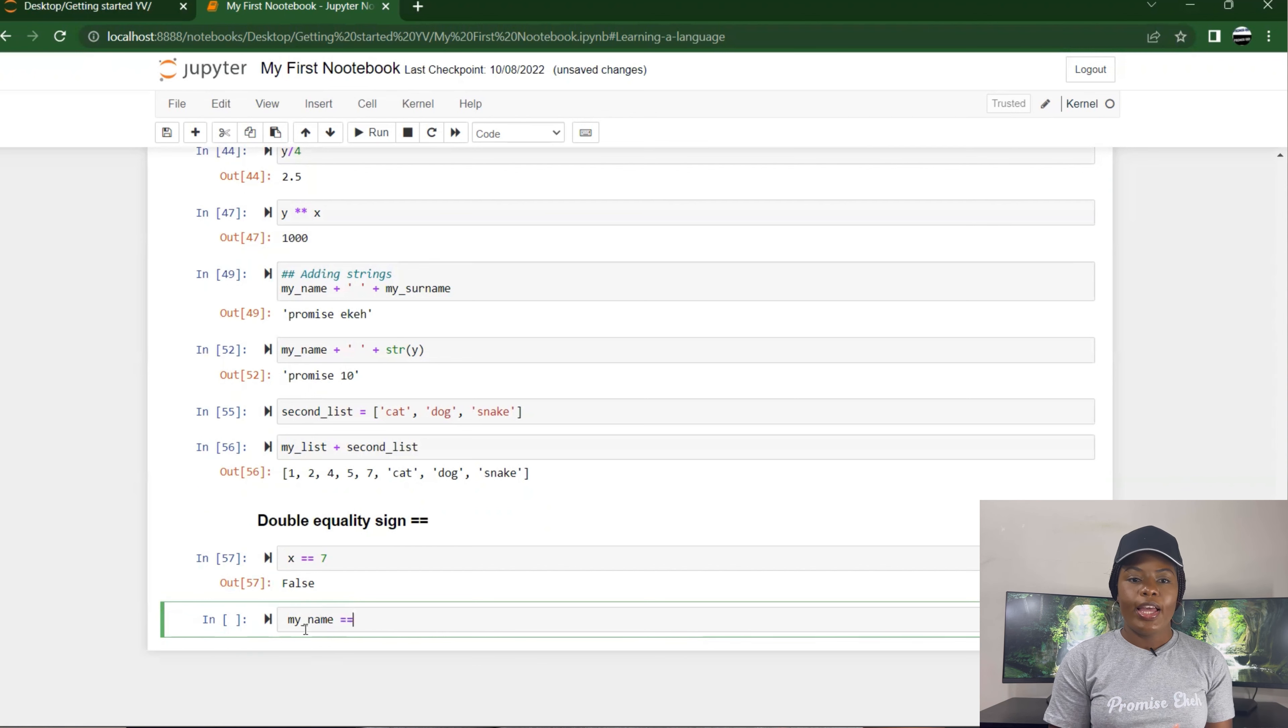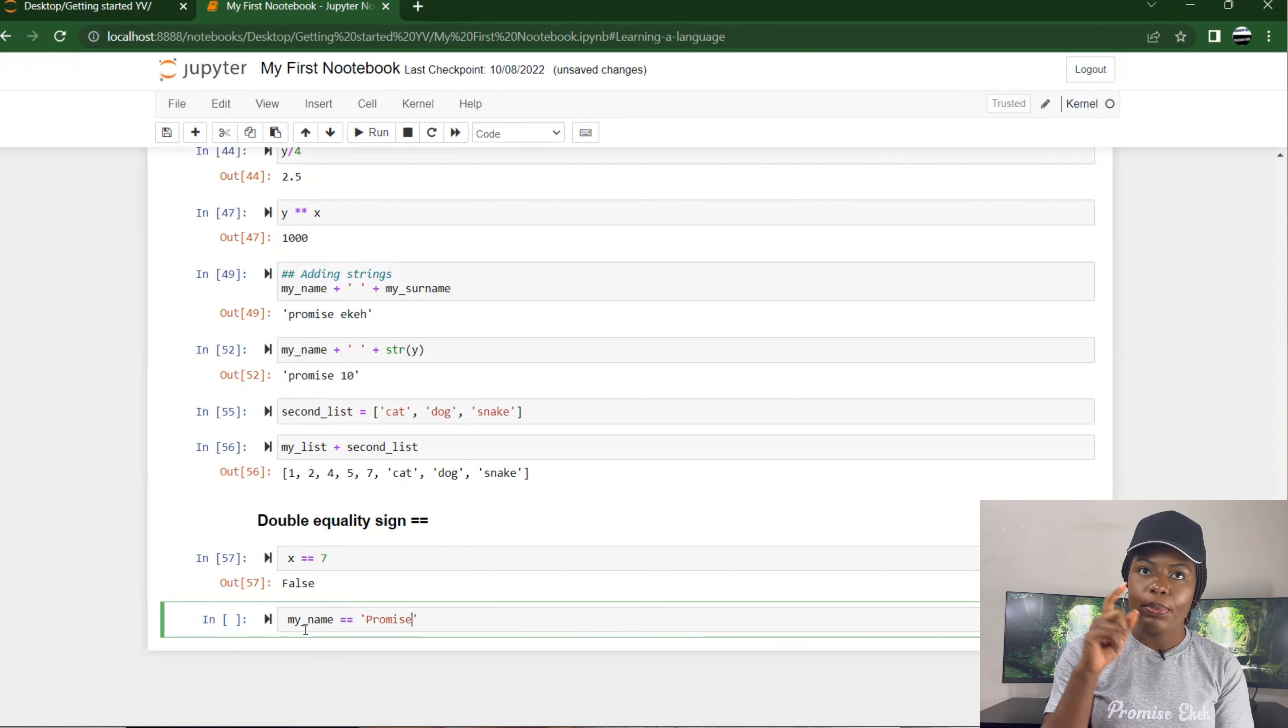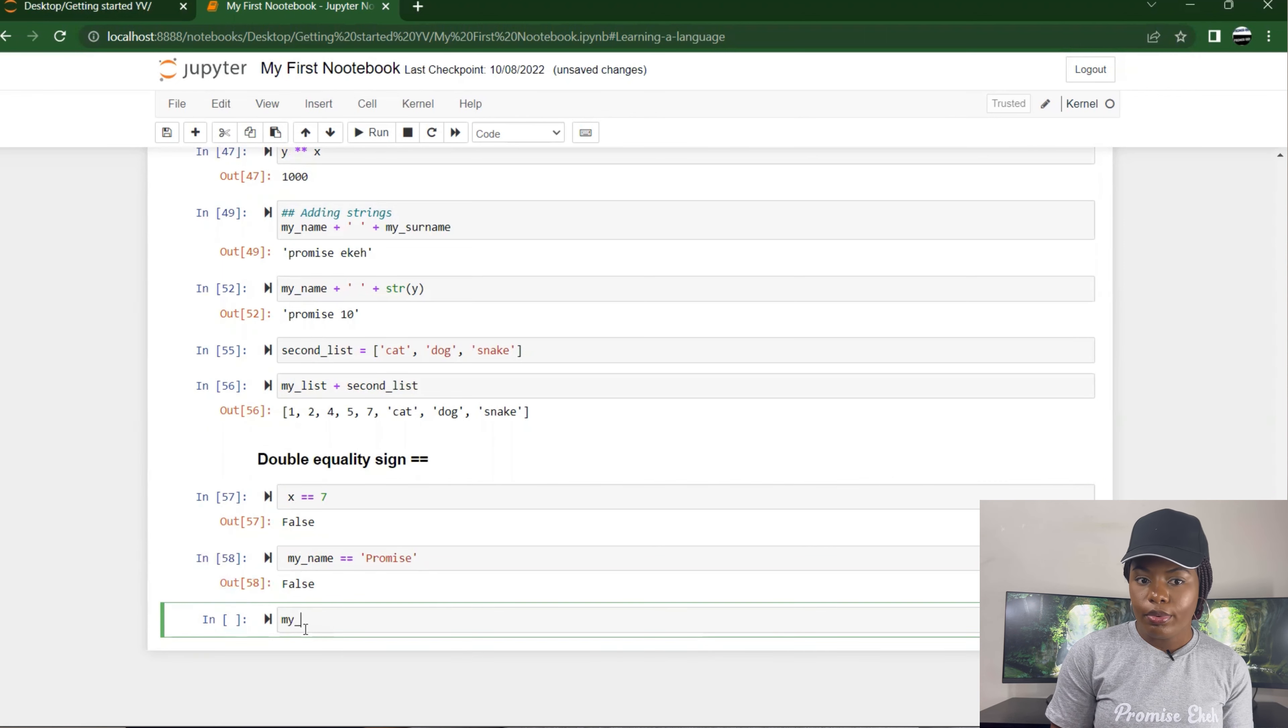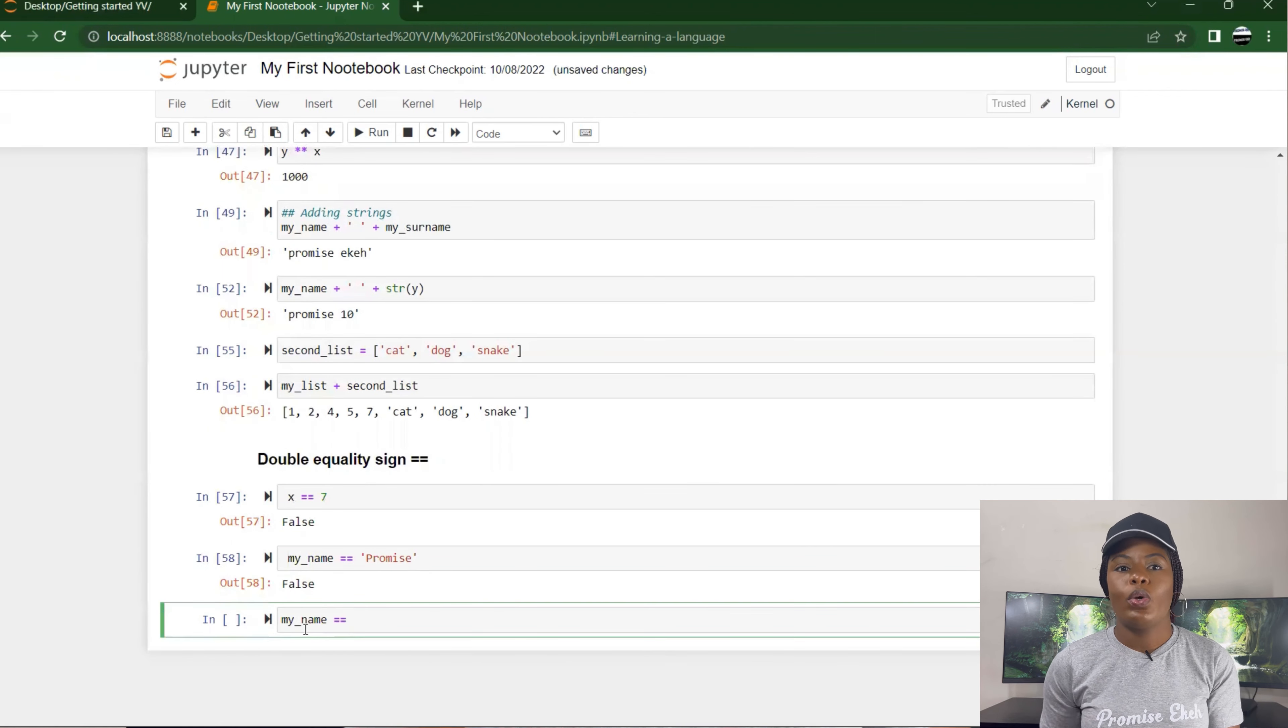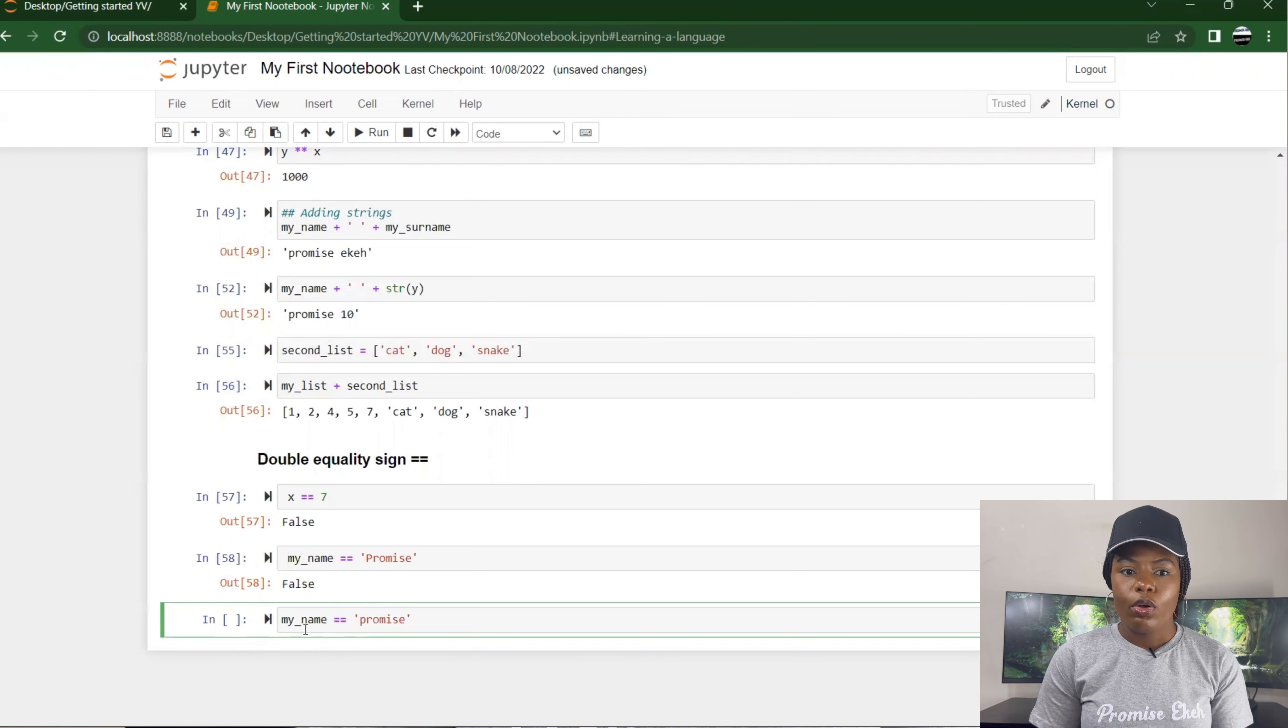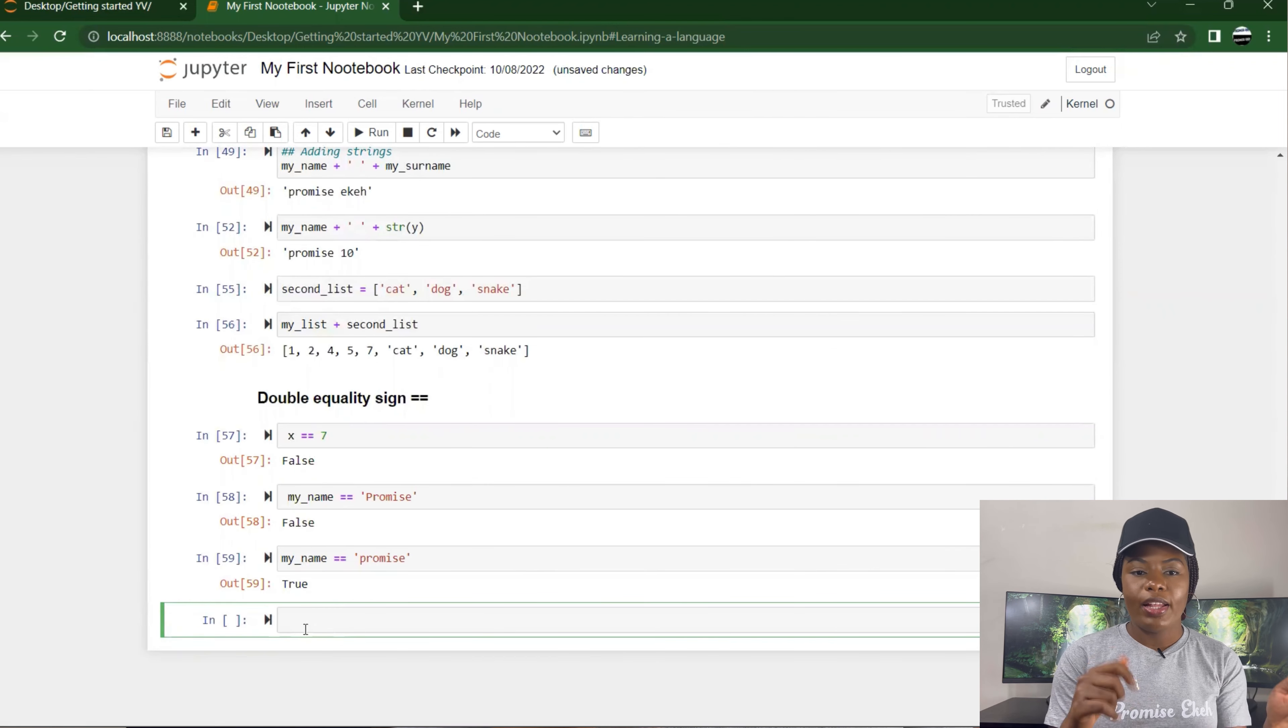I could also put 'my name', is my name equal to 'Promise'? Remember, I'm using a capital letter P, it says False because when I specified my name it was a small letter p. Also, my name equals to small letter 'promise', it returns True. I hope that makes sense.